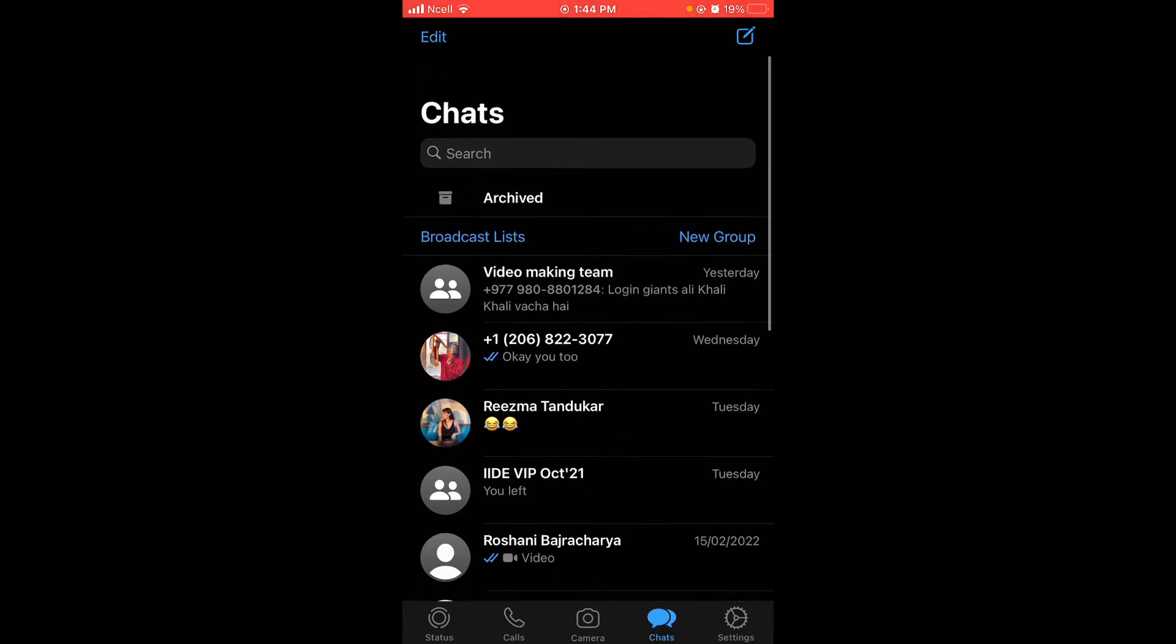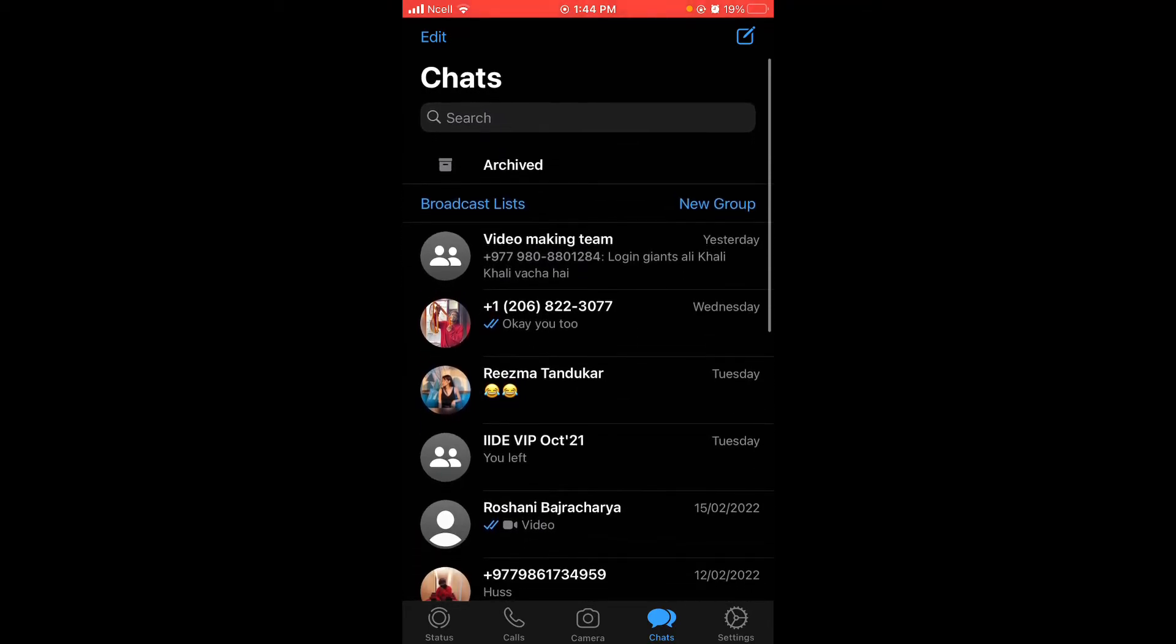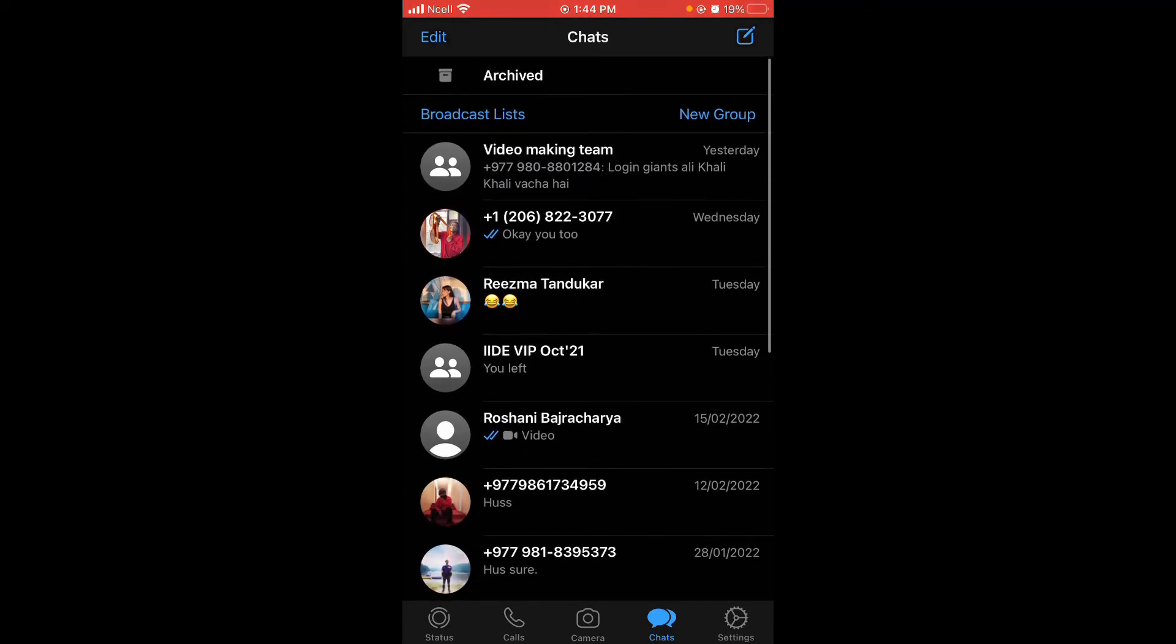To link other devices, on the bottom side you can see there are many options such as Status, Call, Camera, Chats, and Settings. Now go to the Settings which is on the most bottom right side.